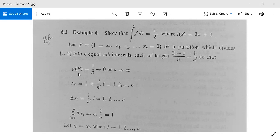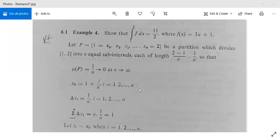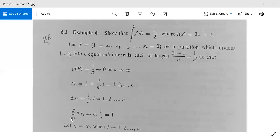We need mu(P) tending to 0, which means 1/n tends to 0 as n tends to infinity. Now x0 is 1, so x1 is 1 plus 1/n, x2 is 1 plus 2/n, and similarly xi is 1 plus i/n for i equal to 1 to n. Delta xi, the length of each sub-interval, is 1/n for i equal to 1 to n. Then the summation of delta xi for i from 1 to n is n times 1/n, which equals 1.